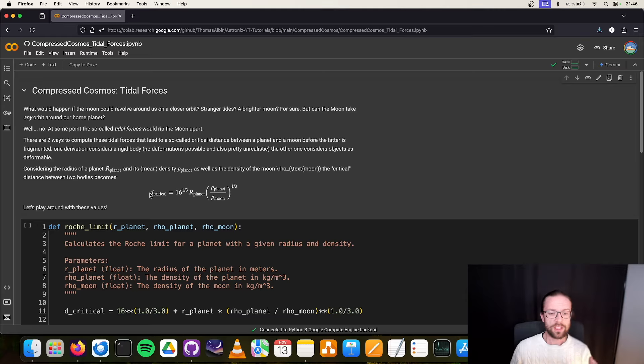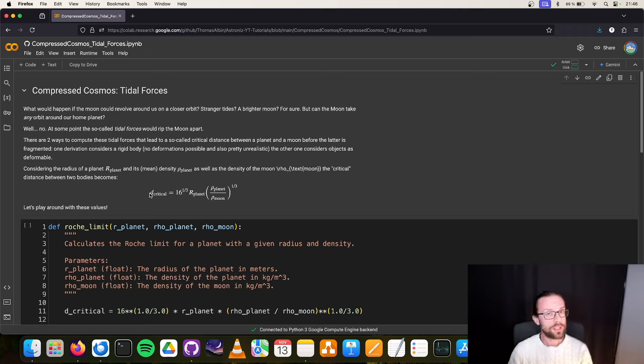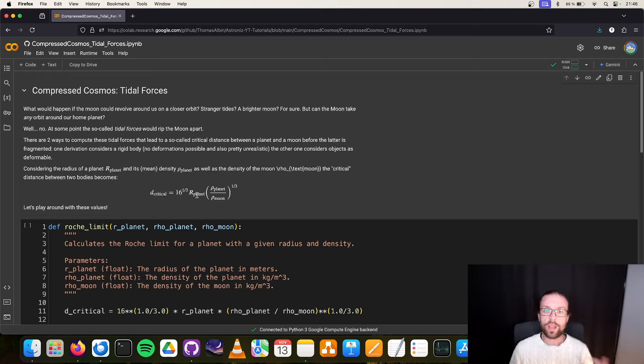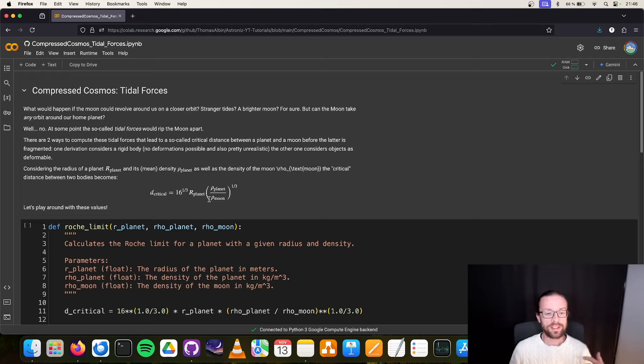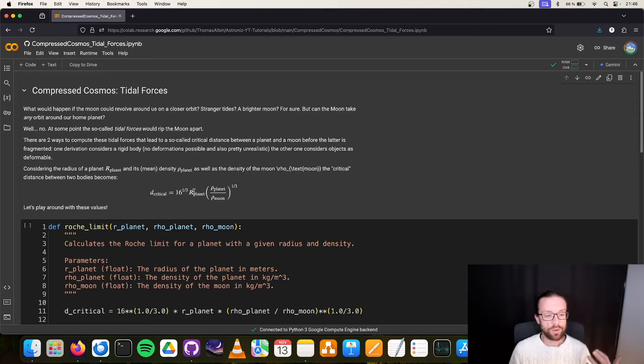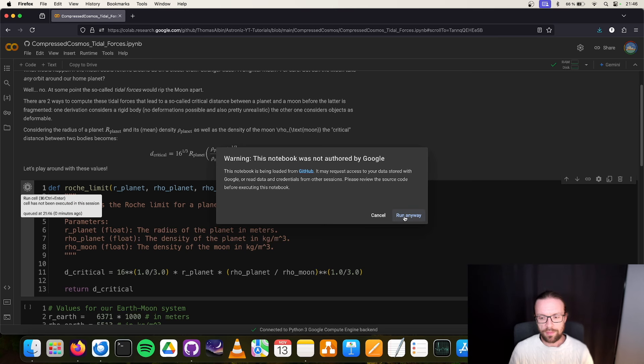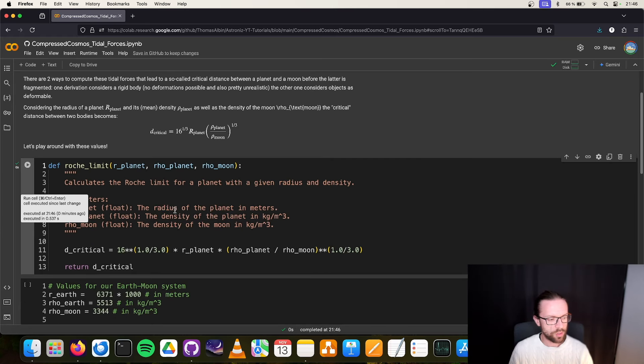One that has been derived from this computational process is the so-called critical distance, the critical distance between a planet and its moon, a distance that will lead to violent disruption of this moon. The equation is pretty simple: it's basically some constant factor times the radius of the planet times the density of the planet divided by the density of the moon. What we see here is that the radius of the moon doesn't matter, it's just the radius of the planet and the corresponding densities.